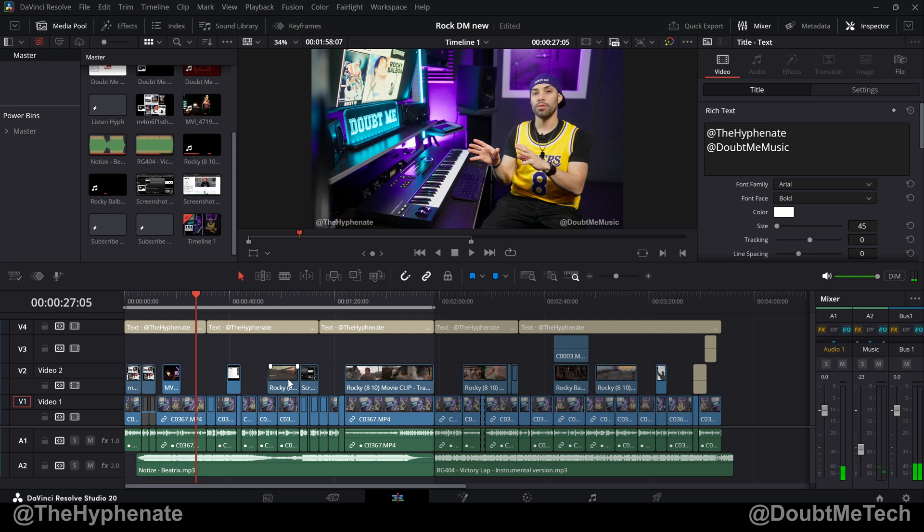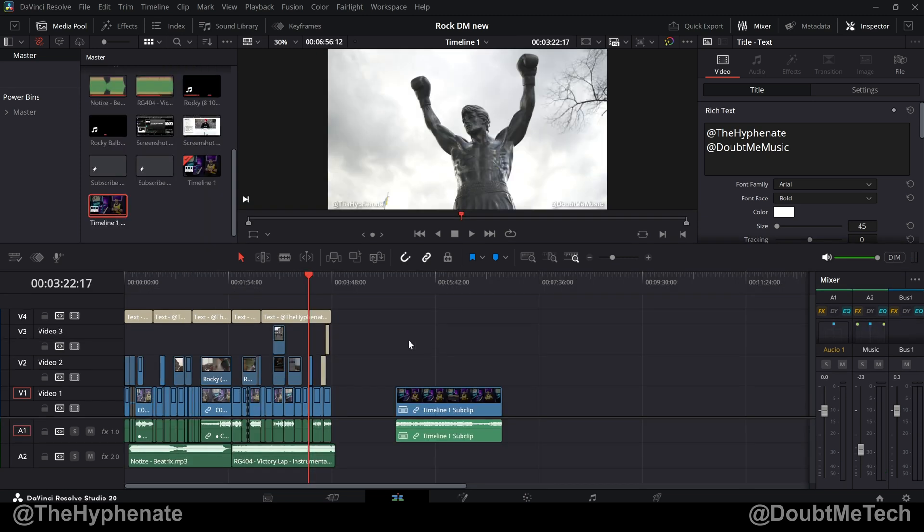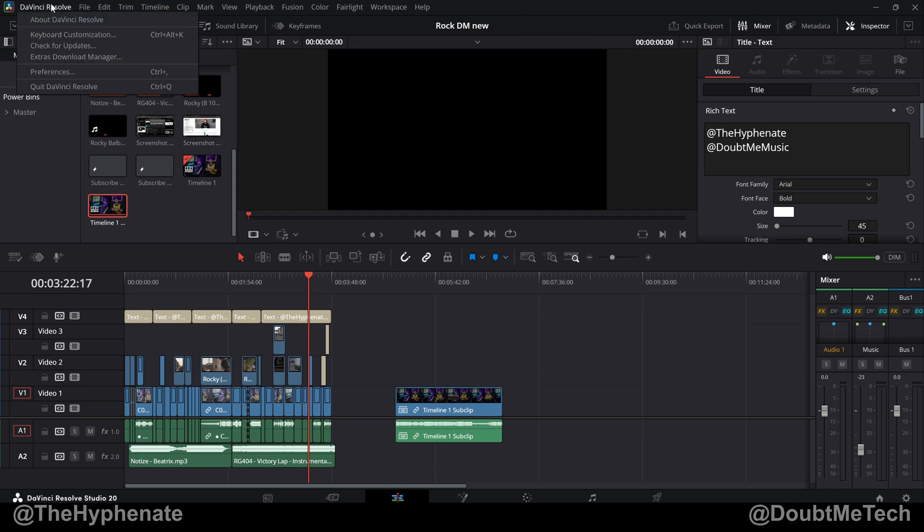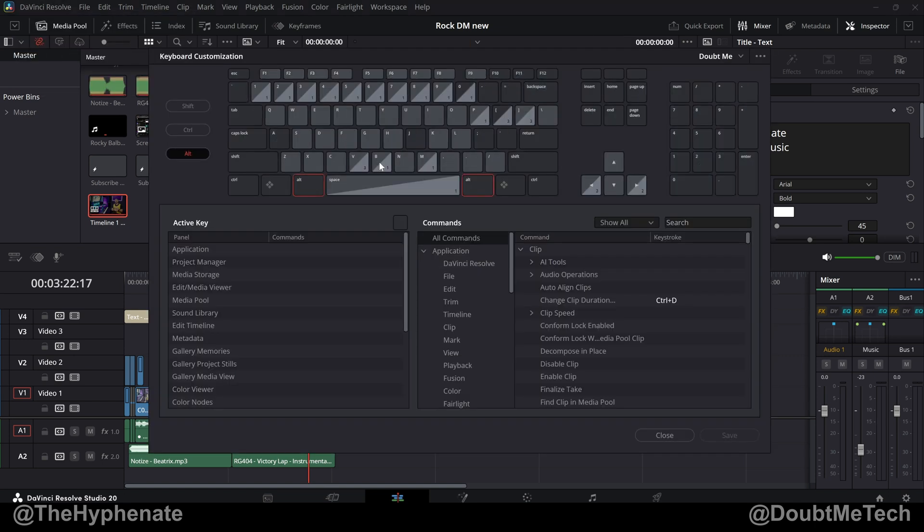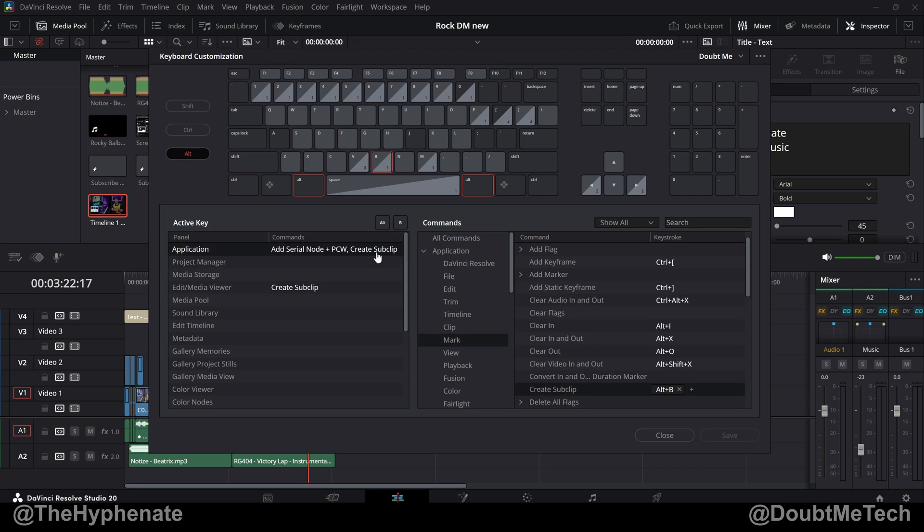If you update it to DaVinci Resolve 20.1, the keyboard shortcut is Alt B. Now for the shortcut, let's go really quick into the DaVinci keyboard customization on the top left corner. I'm on PC so Alt B is the sub clip.